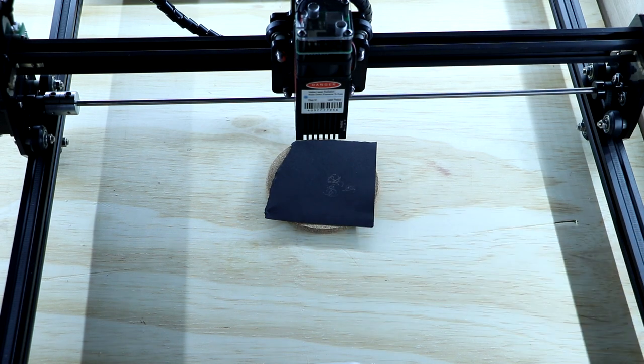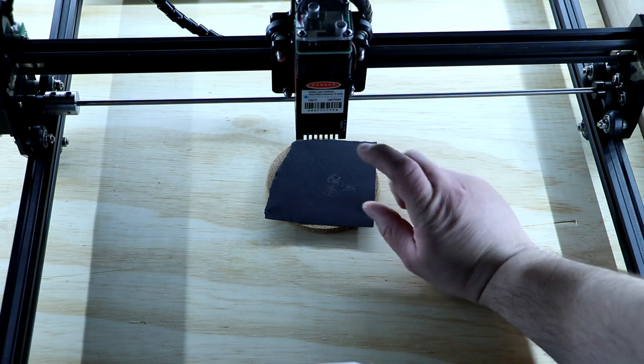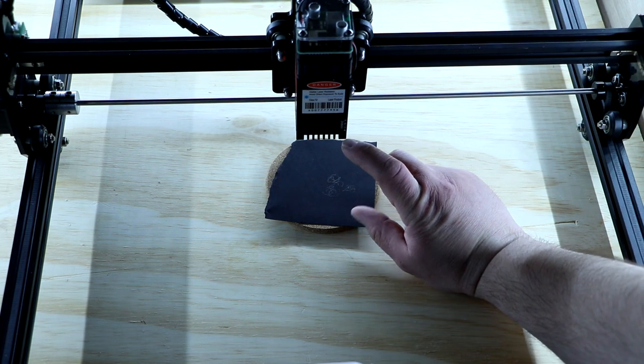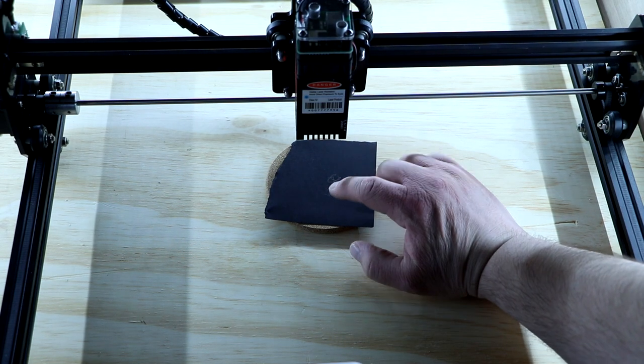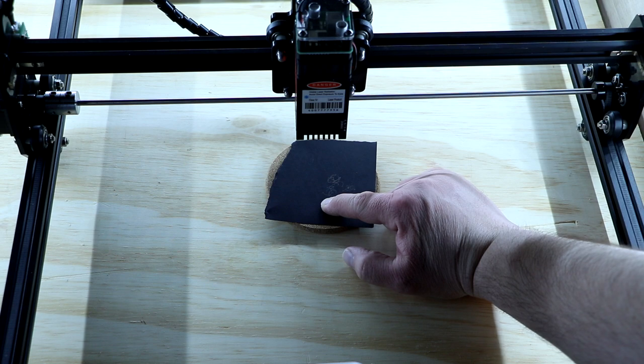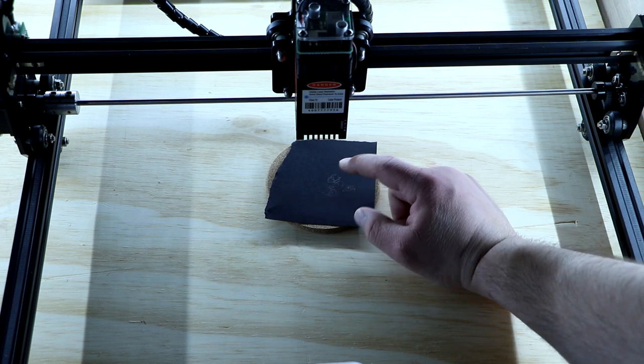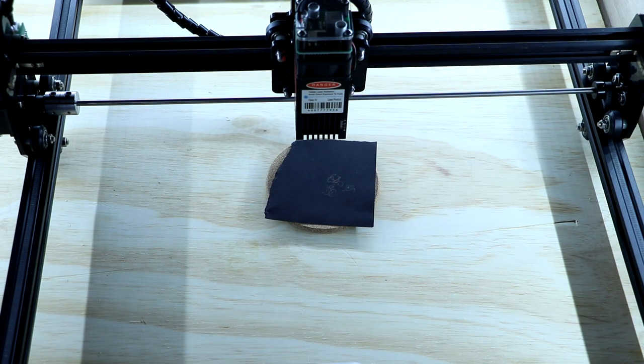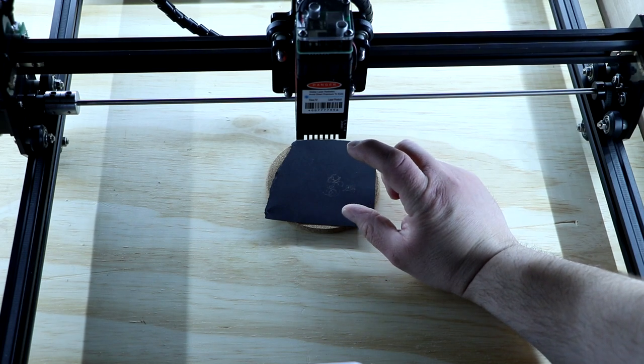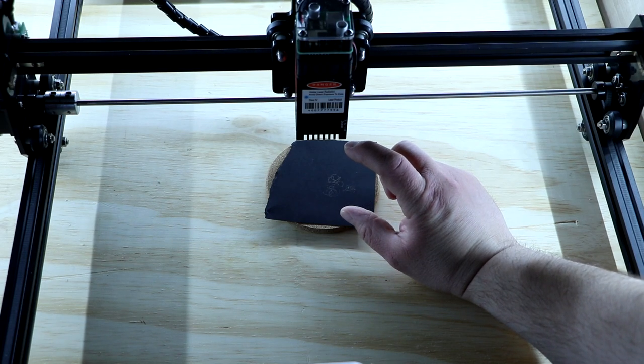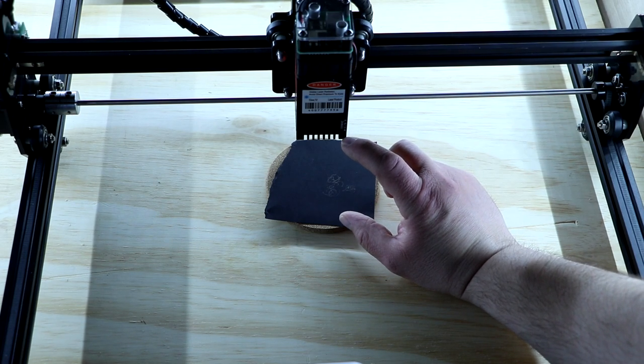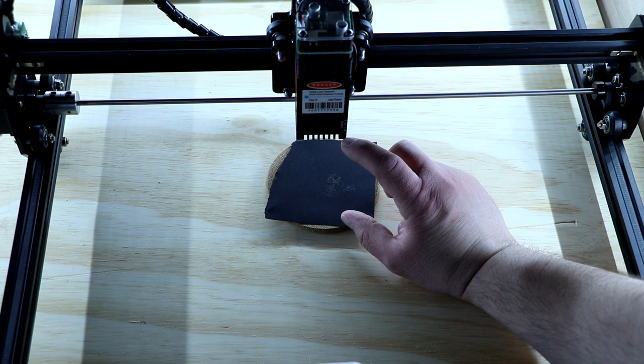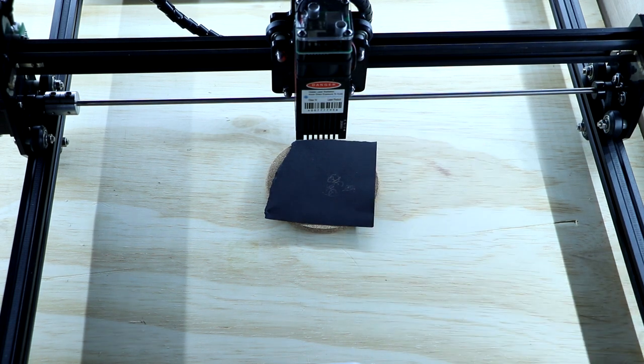The next thing you want to do is make sure that your focal length is correct from the bottom of your fan shroud to this item right here. In my case I'm using a G8 lens so between 70 and 75 millimeters is what I need from what I've read. I'm at about 72 right here and we're going to leave it just like that.